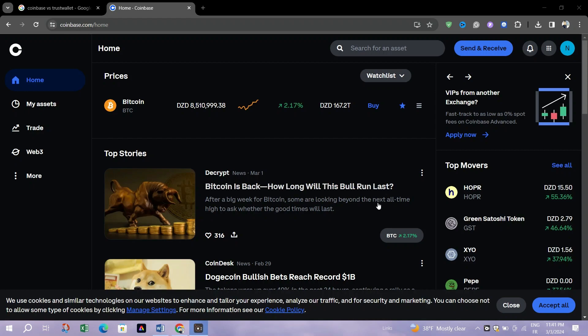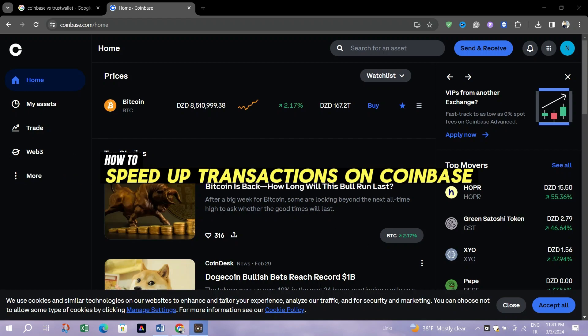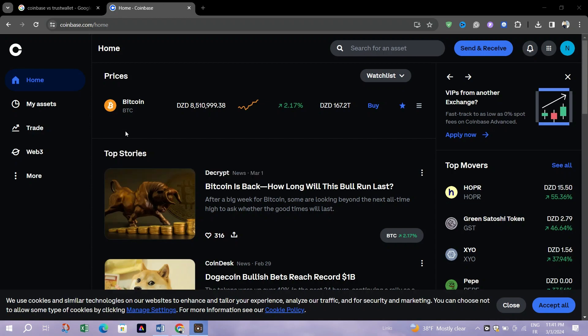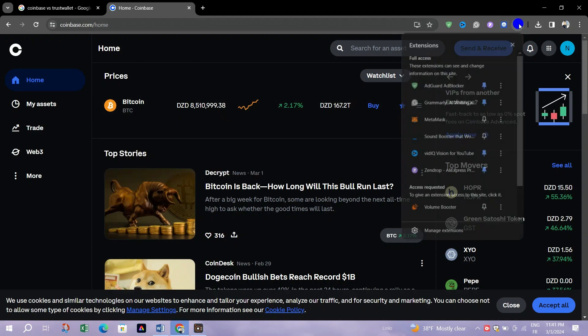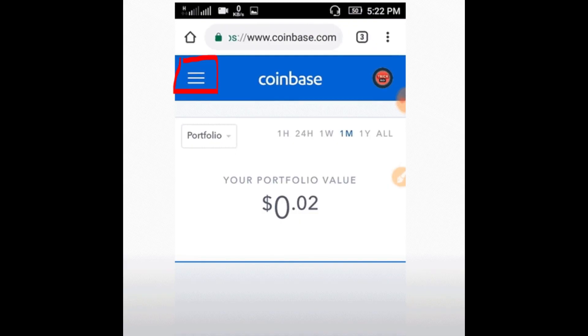In this video, I am going to show you how to speed up a transaction in Coinbase. Log into your account to view your wallet's dashboard. Click on the pending transactions section to view the transactions awaiting confirmation.